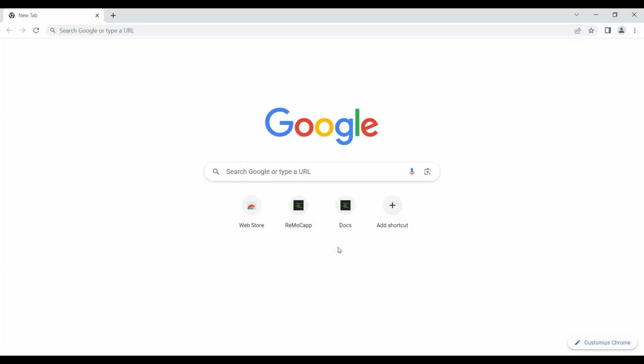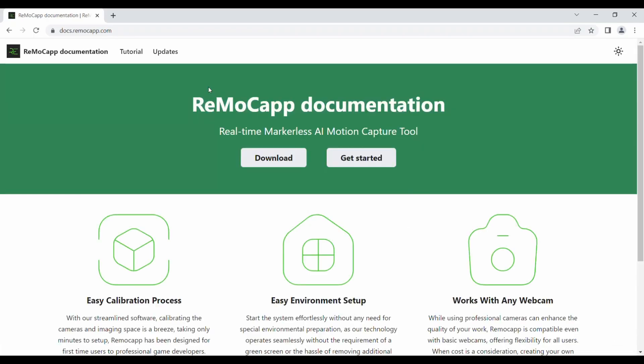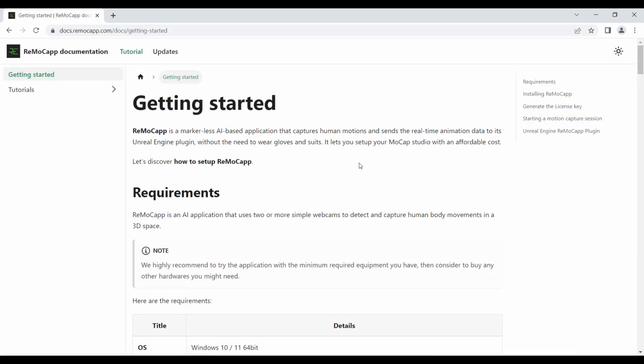Please access the ReMocap documentation website using the provided link. Click the Get Started button to be redirected to the Tutorials section.